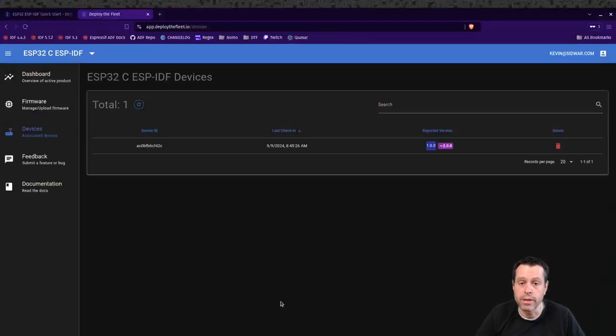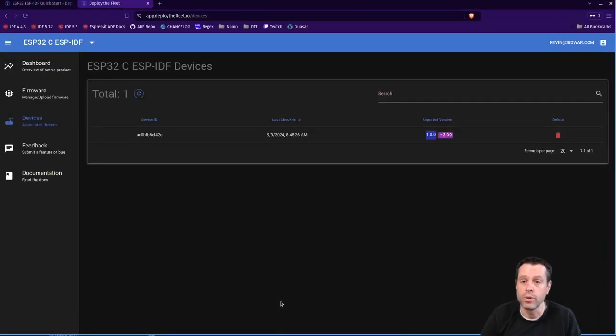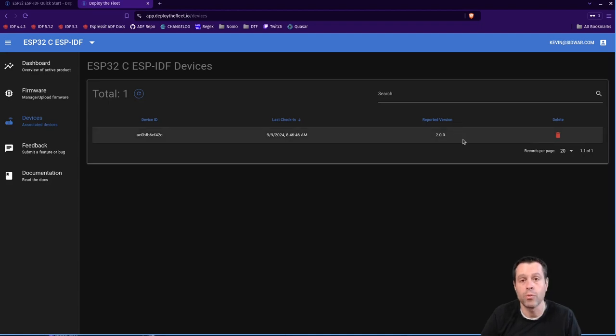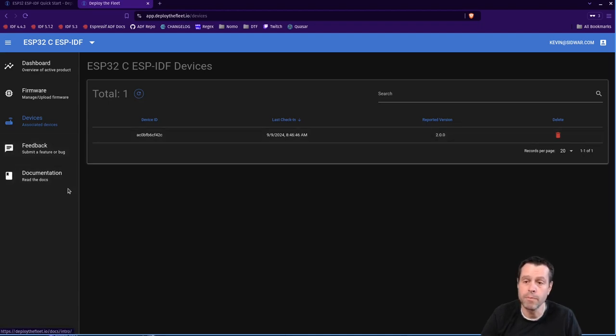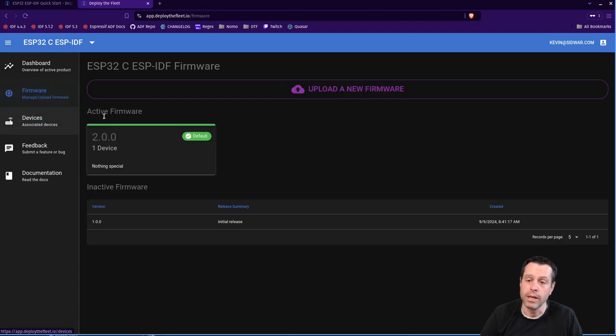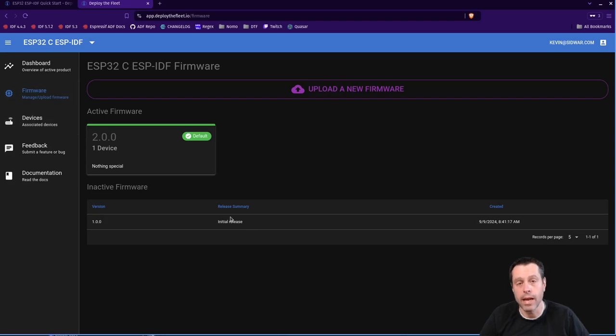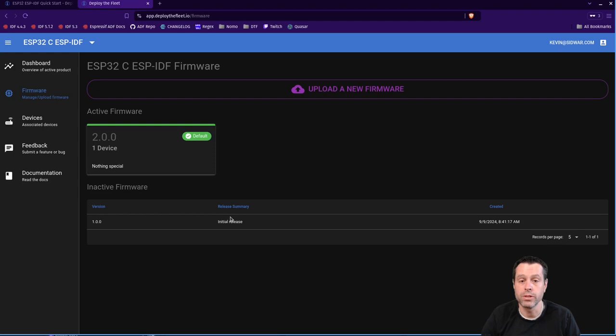We can see that reflected in the deploy the fleet dashboard. If we just hit our refresh here, you'll see that it goes from the update path to showing it is now reporting version 2.0.0. We come back to the firmware tab. You'll see the active 2.0.0 has one device and our 1.0.0 has moved down into the inactive firmware section because as far as we know, there are no devices running it.